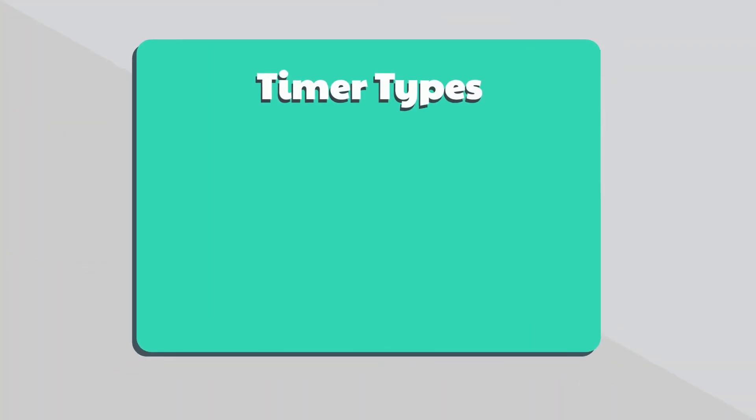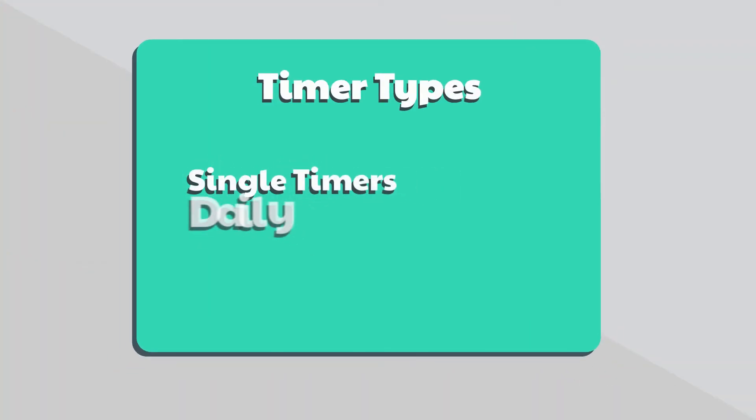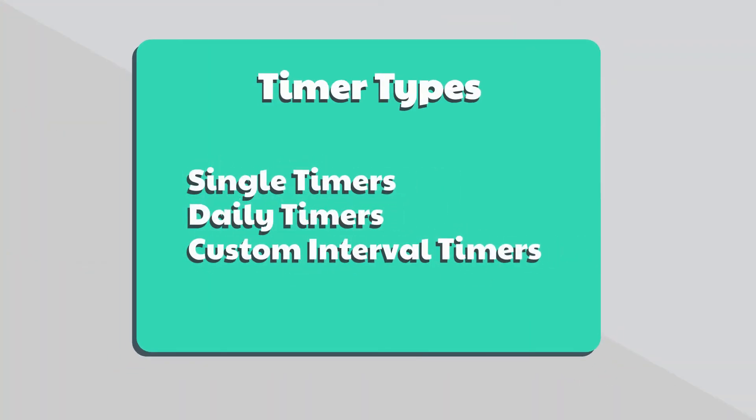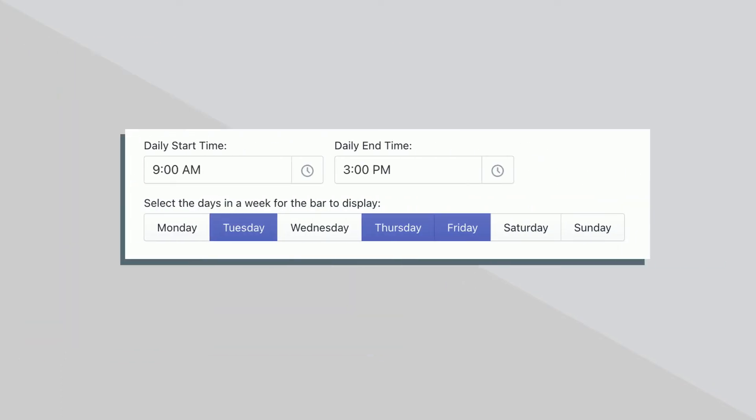There are different types of timers allowing you to set either a single timer, daily timer, or custom interval timer. The daily timer even allows you to choose which days of the week the timer will run.